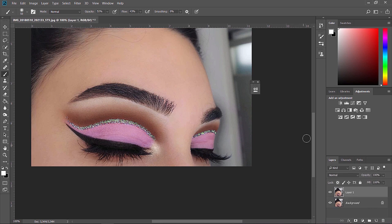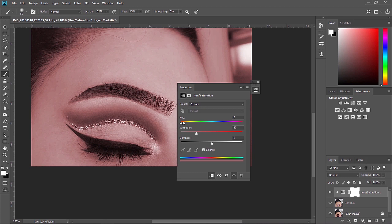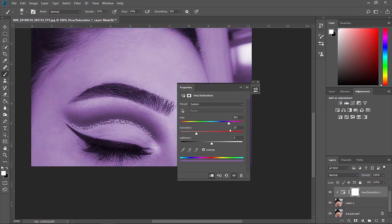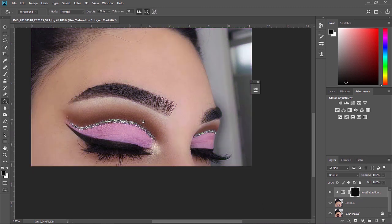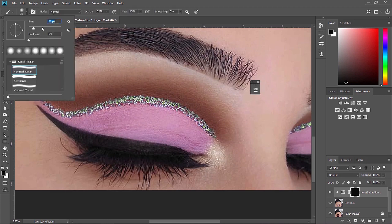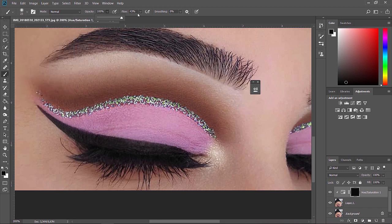The only thing left to change is the glitter liner. I'm going to the Hue/Saturation panel, clicking on Colorize, and playing with the colors until I find the right one. Then I'm doing the white and black mask layer technique again on the mask, and painting this liner.